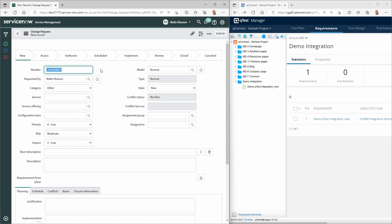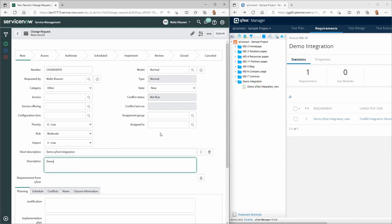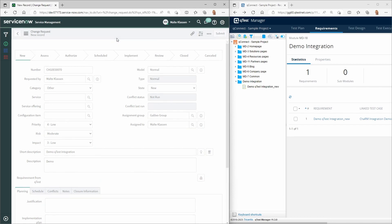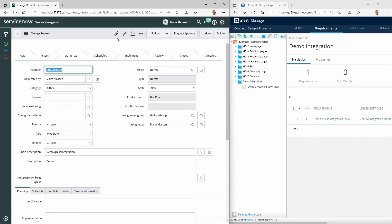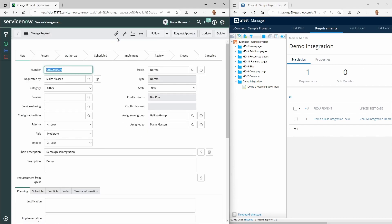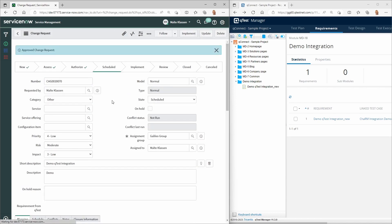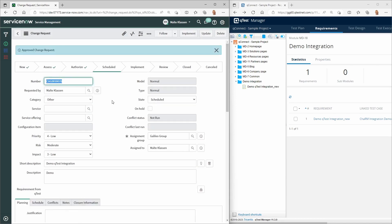In the current example, a change request is first created in ServiceNow. Approval of the change request moves it to the scheduled status.